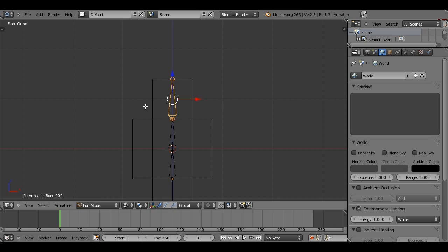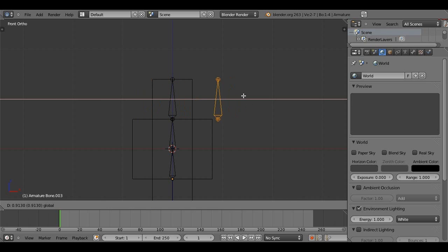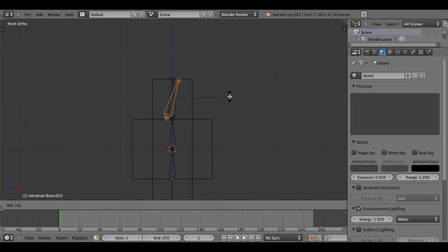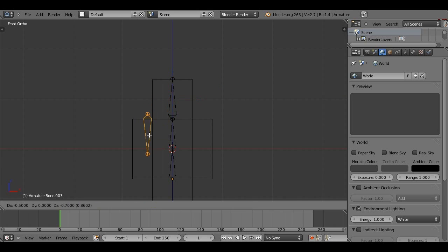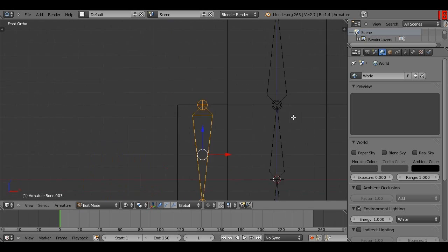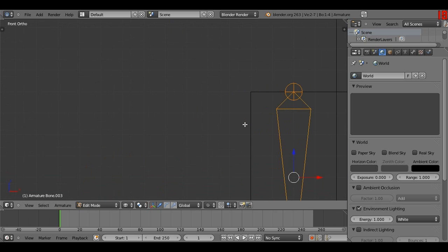Now, if we press shift D, and then left click, we have just copied the bone. And with it still selected, we can press rotate, and then type in 180, and then press G, and drag it into the middle of his arm.